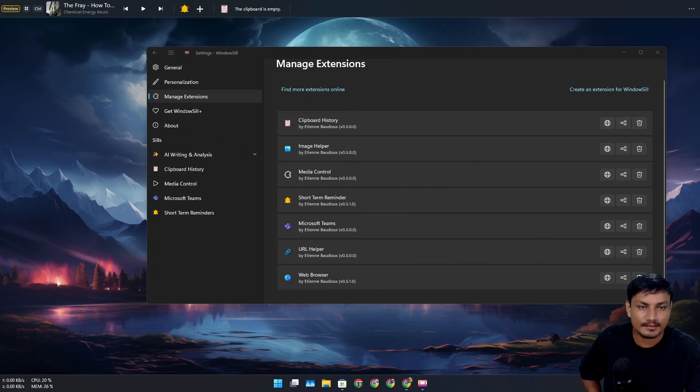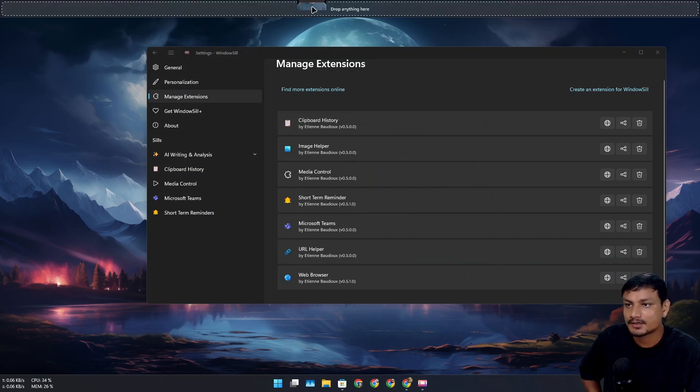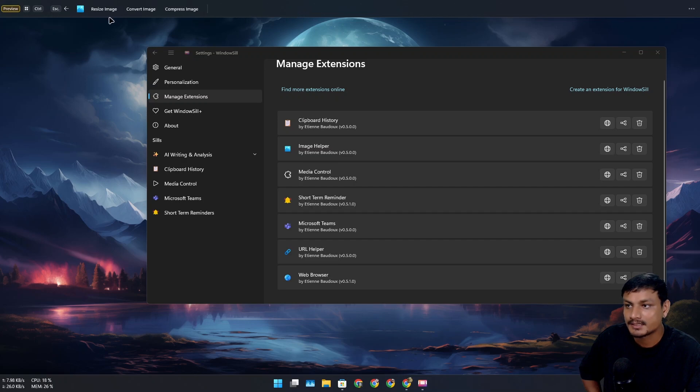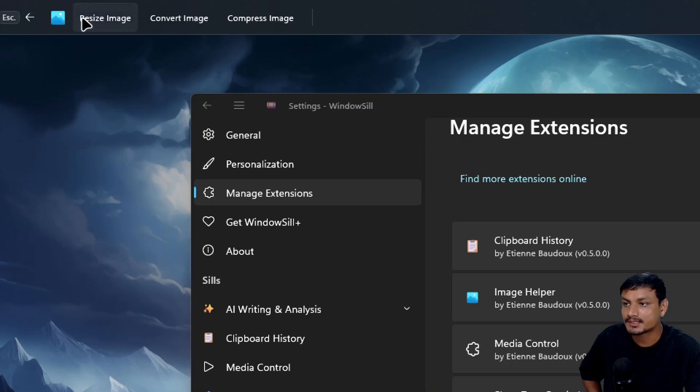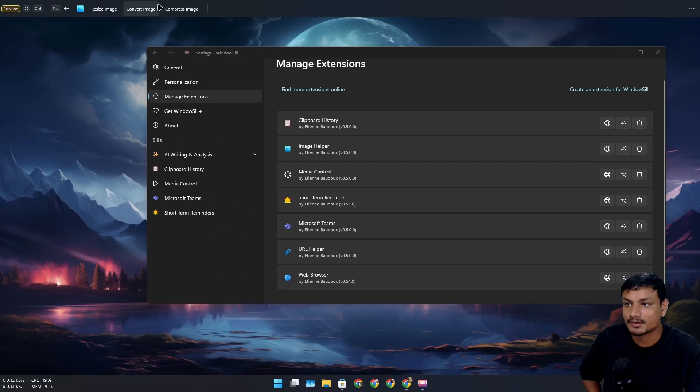image here and do a drag and drop, I can perform some actions on that image. I can resize that image, convert that image, or compress that image. I can hit Escape